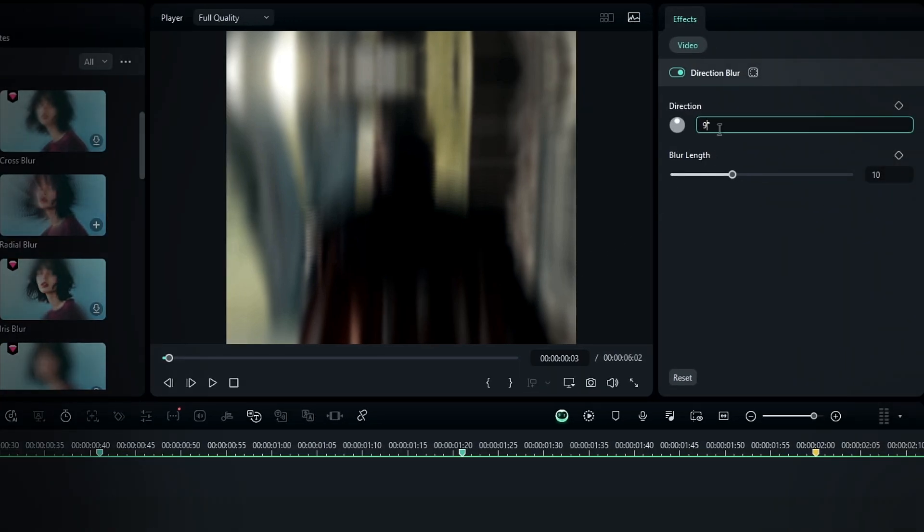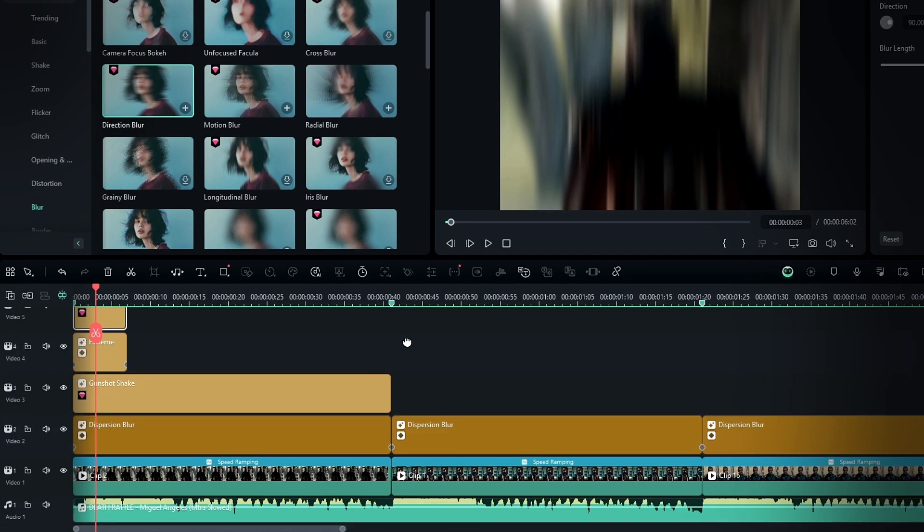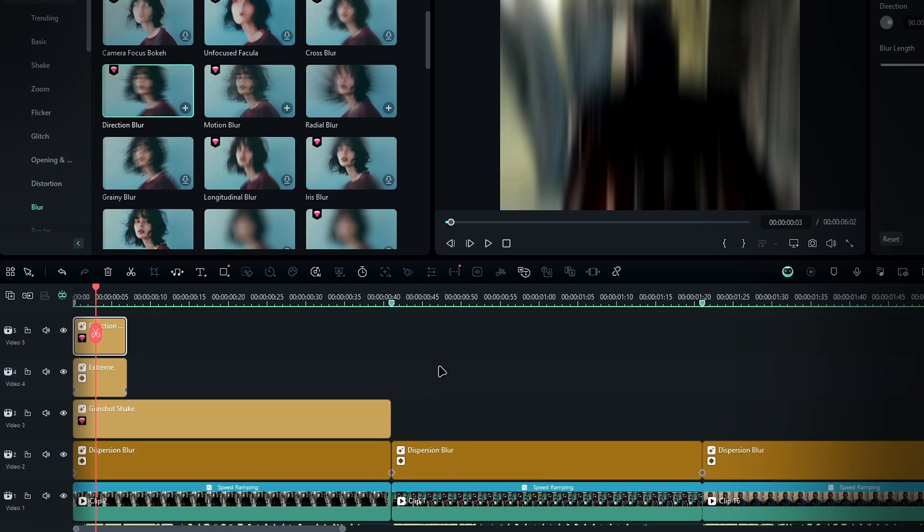Then set the direction to 90 degrees and increase the blur strength to 30. Then I add several copies of this layer.